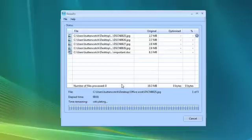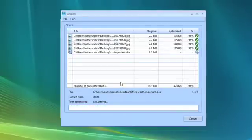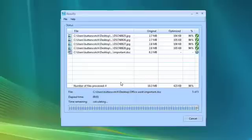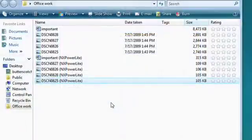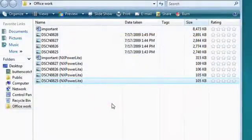NX PowerLite is far more effective than zip compression on image-heavy files, and you don't need to unzip before using them. Files remain in their original format and retain all their functionality, so they can be opened and edited by anyone.